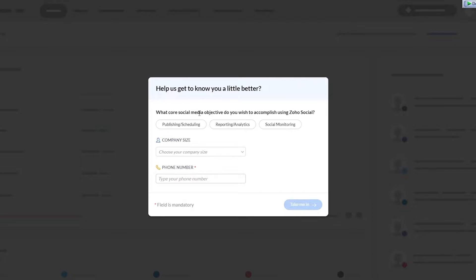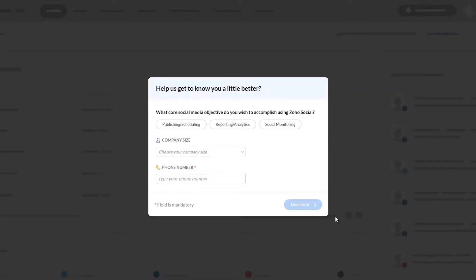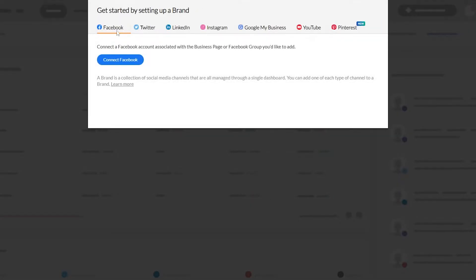Over here it asks: what core social media objectives do you wish to accomplish using Zoho Social? You have publishing, scheduling, reporting, analytics and social monitoring. You can choose whichever one you want and enter your company size, then move on. You can access settings and give your feedback here. For now I'm selecting social monitoring and I'll need to enter my phone number and company size as well.